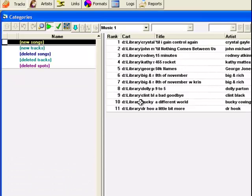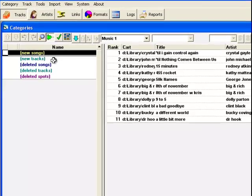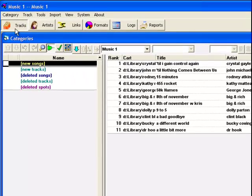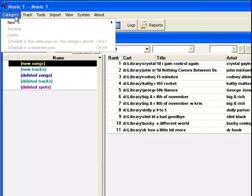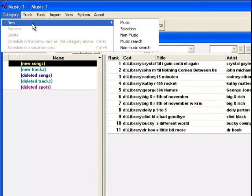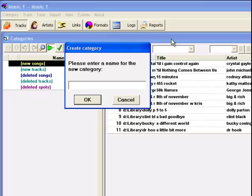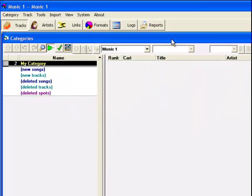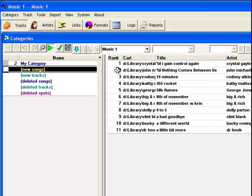The songs imported go into MusicOne's New Songs category. Now, I create a MusicOne category. Then, I move my songs into that category.